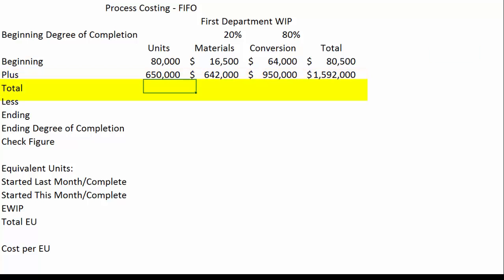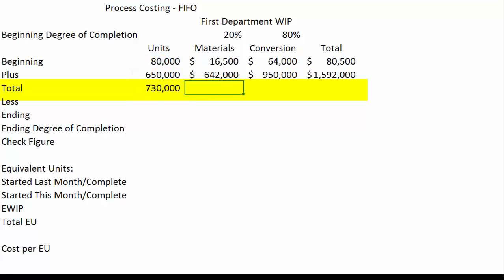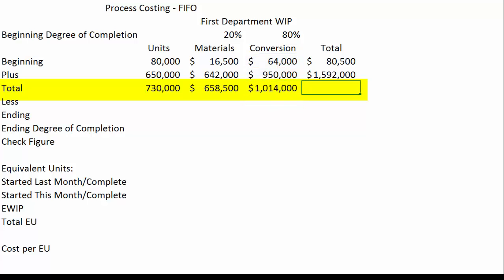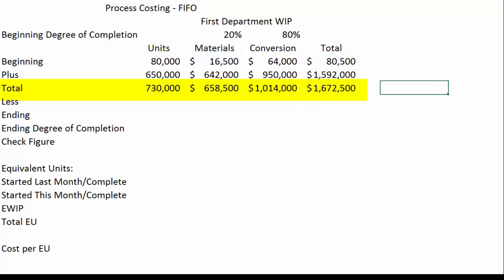Let's figure out what we have to account for during the month. We need to make sure we've accounted for all 730,000 units, all $658,500 in material dollars, all $1,014,000 in conversion dollars, for a total amount to account for of $1,672,500.